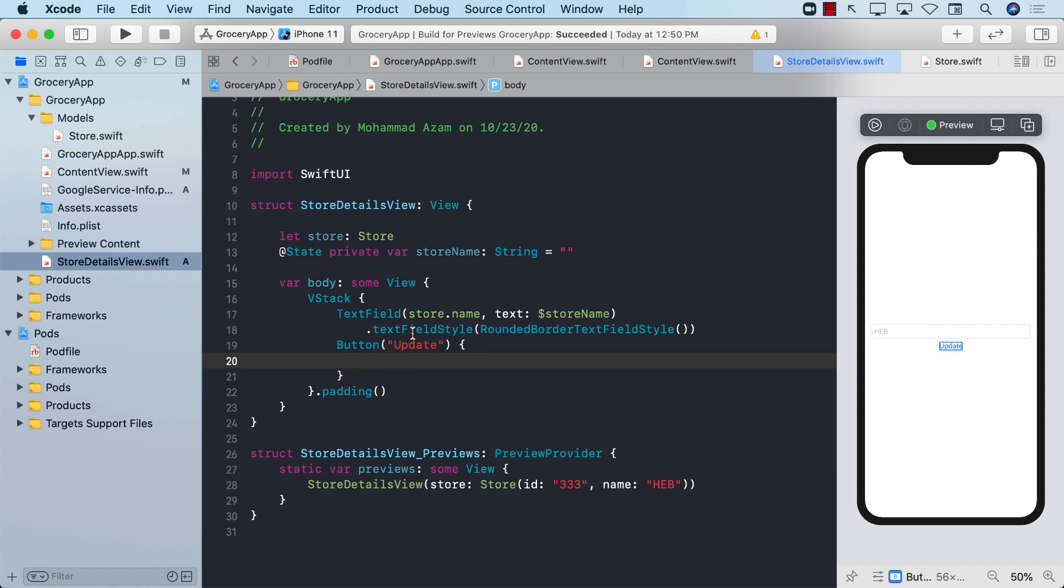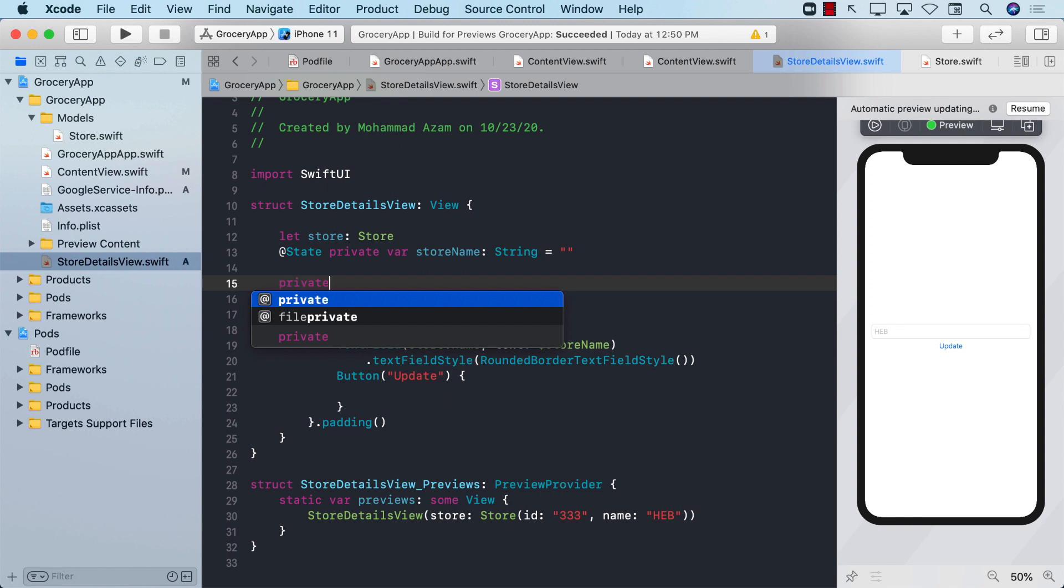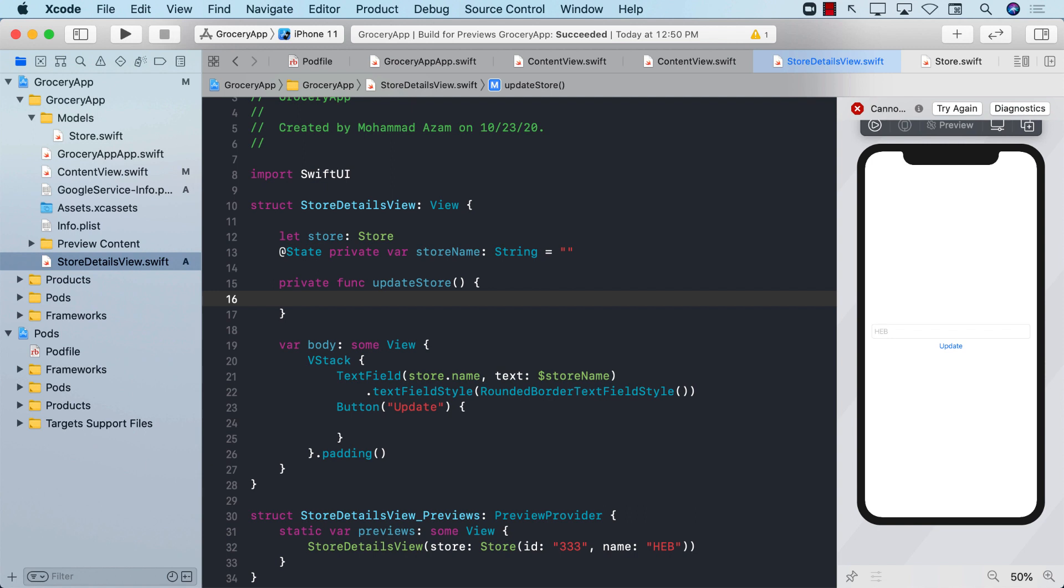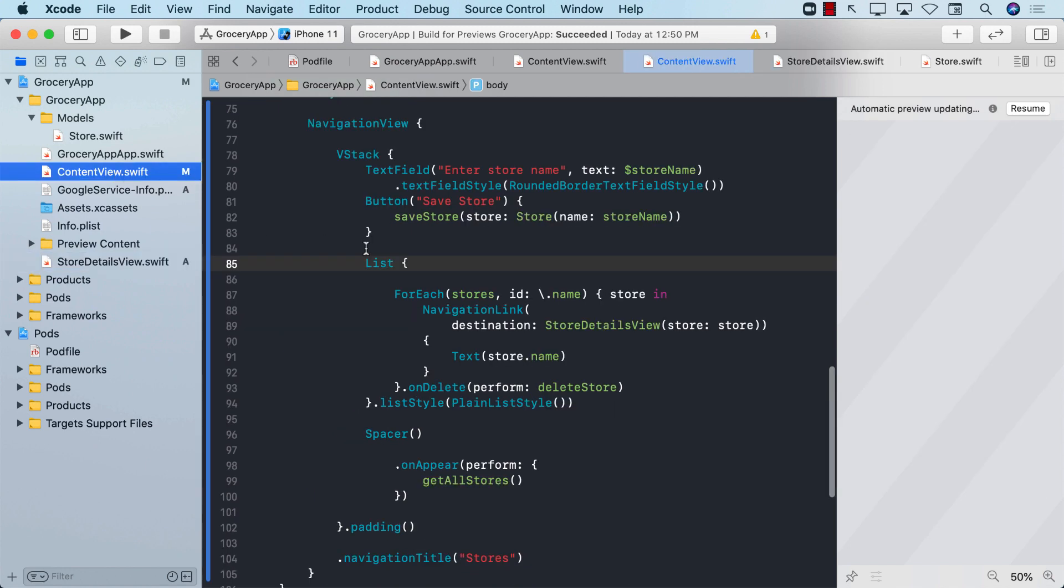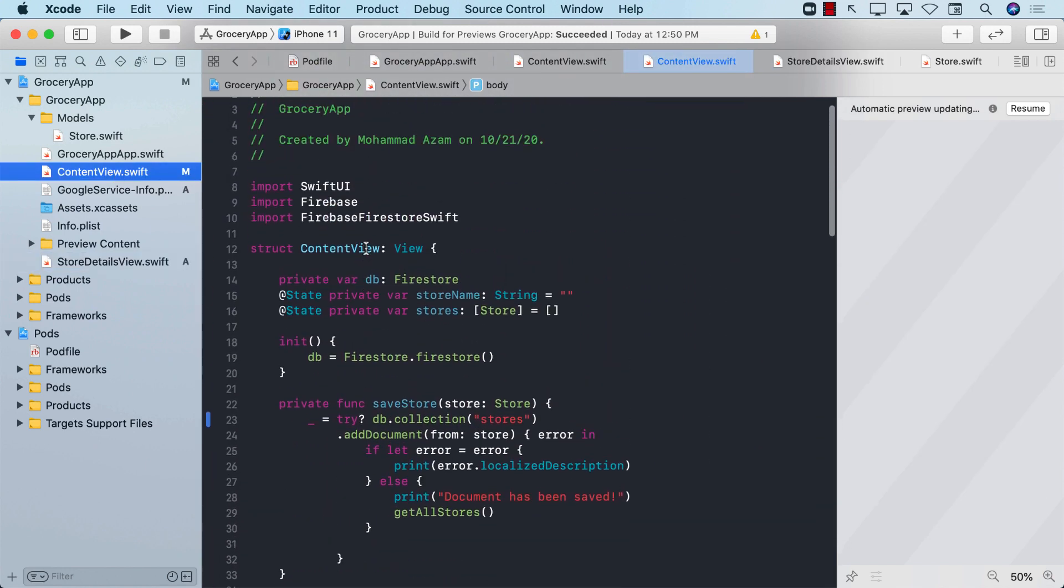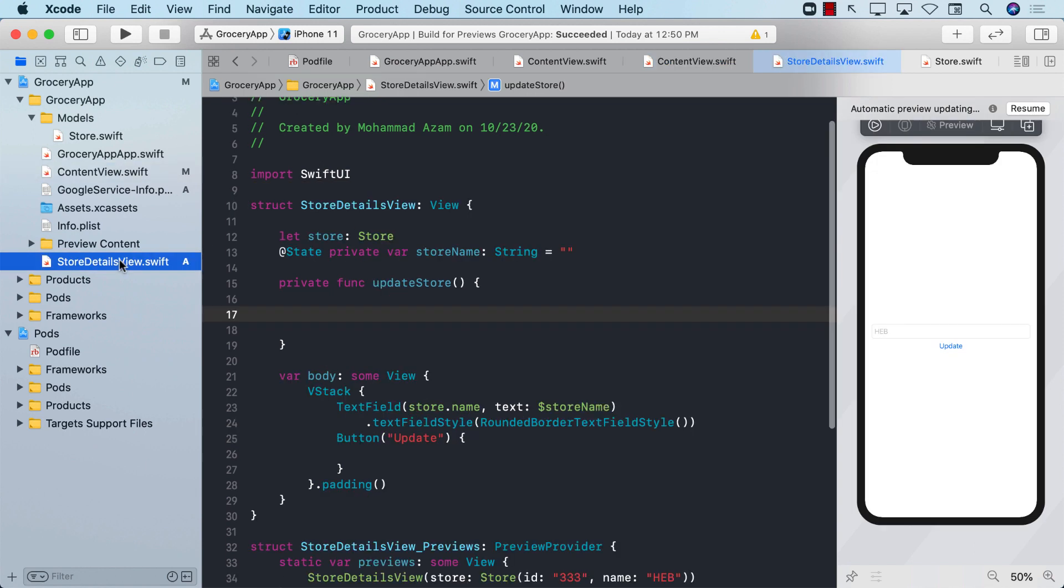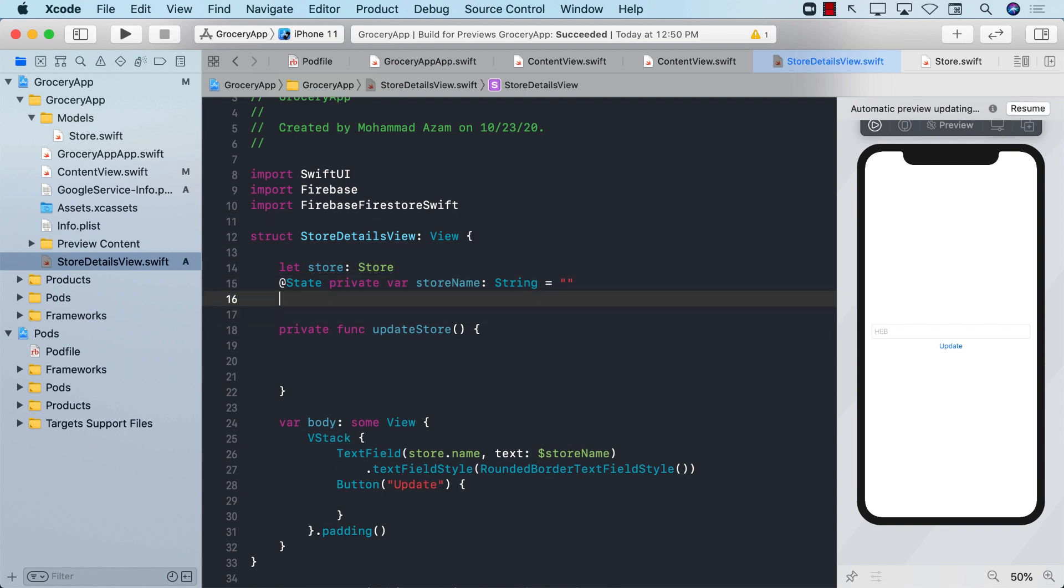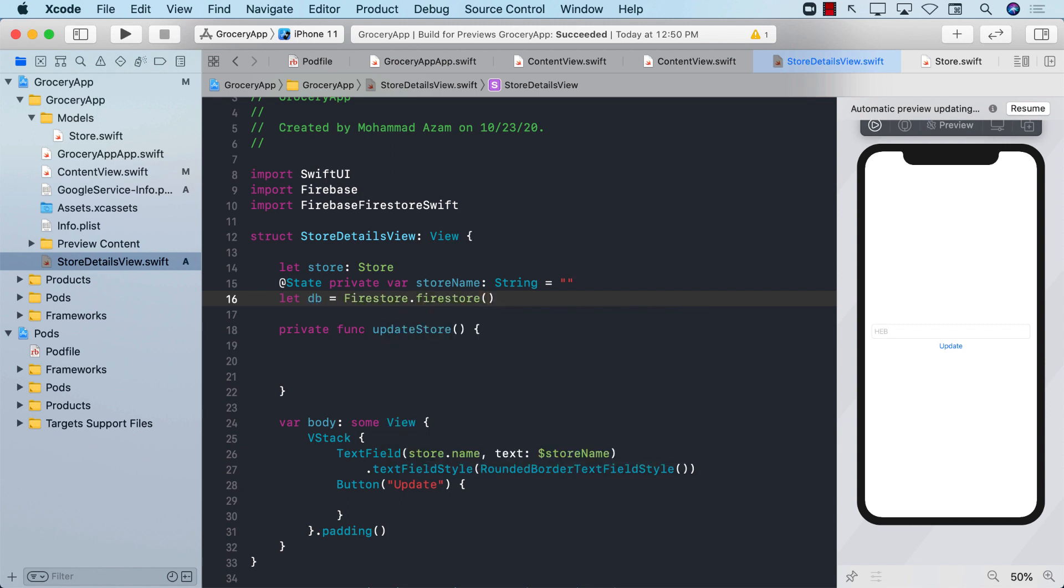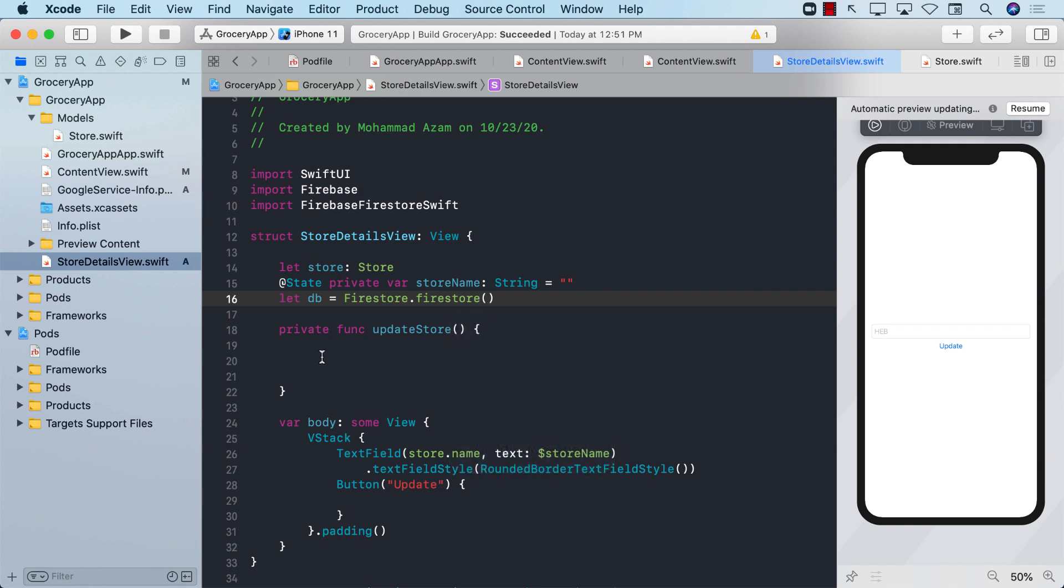Now what we want to do is when we press the update button, I'm going to call this function, which is update store. Inside the update store, the first thing we need to do is to get a reference to the DB object, the same reference that we had. I'm going to import Firebase and Firebase Firestore Swift. And I'm going to create a DB object, which will be Firestore dot Firestore, so I have access to the Firestore so I can perform operations like update operation.